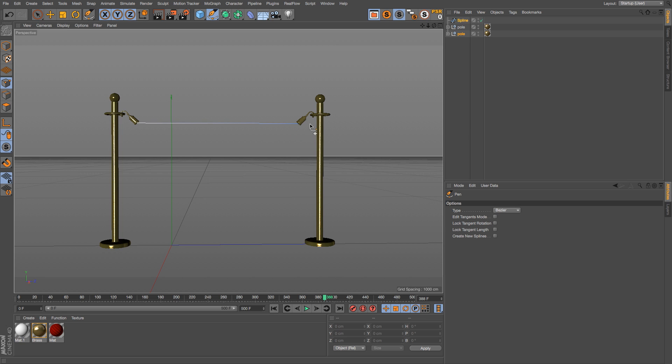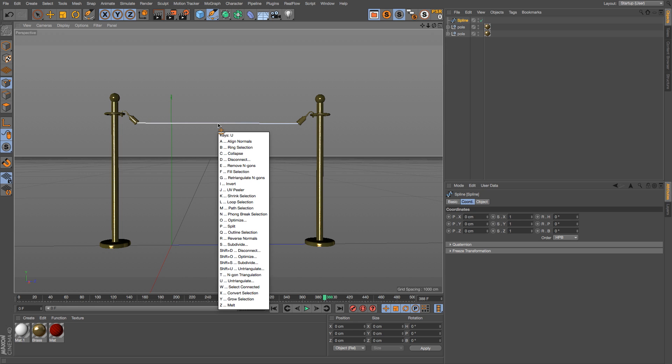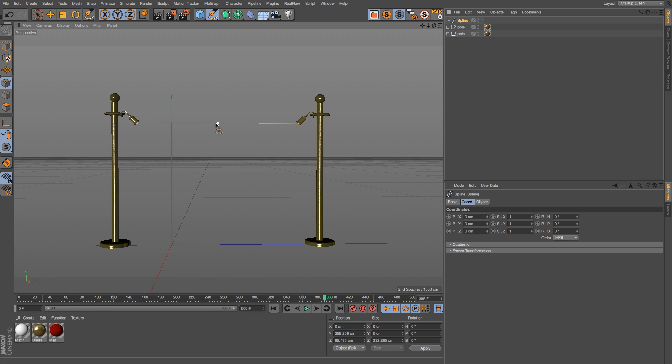Right now we only have two points on our spline at the ends, and we're going to need a lot more subdivision for this to work. The way to add that is by hitting U and then S. That will subdivide it once, and then we'll do it again. You can just do that a couple times till we have some more subdivision in there.